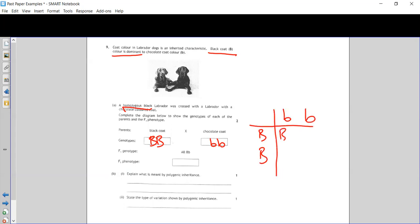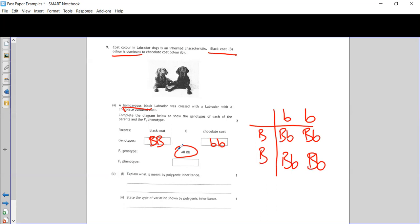When we carry out the cross from these two parents, every single possibility gives us big B little b — so they're all big B little b. The next part asks for the F1 phenotype. Because all offspring have a big B, they show the dominant form, which is black coat.